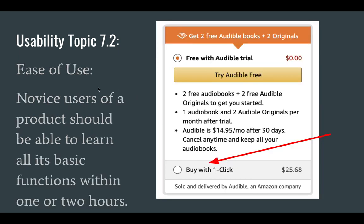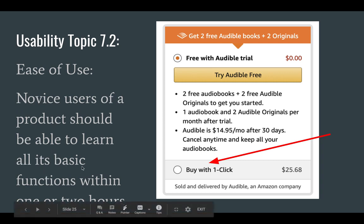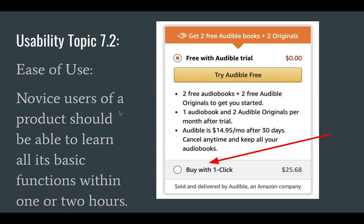First, we want to look at something called ease of use. This is a vocabulary term. It is defined as: novice users of a product should be able to learn its basic features within one or two hours. So somebody who is a complete and utter novice should be able to use whatever product or service you design within one or two hours.